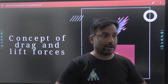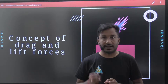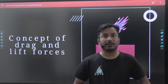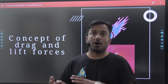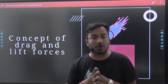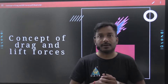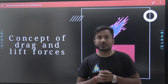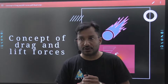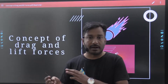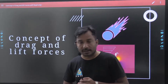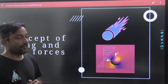Welcome to Gate Academy. Today I am going to discuss one of the important topics in fluid mechanics — the concept of drag and lift. This topic is mainly dealt with in boundary layer theory, and you can visualize the concept of drag and lift in our daily life. There are numerous examples where you can feel the effect of drag and lift.